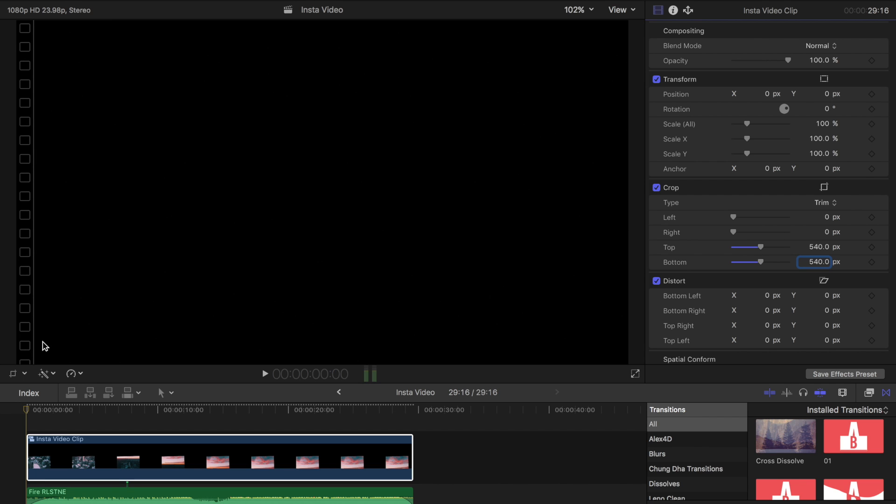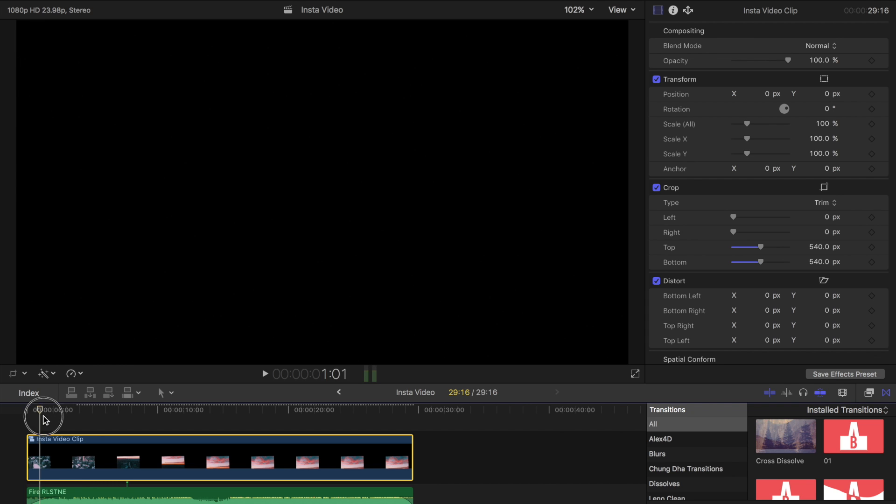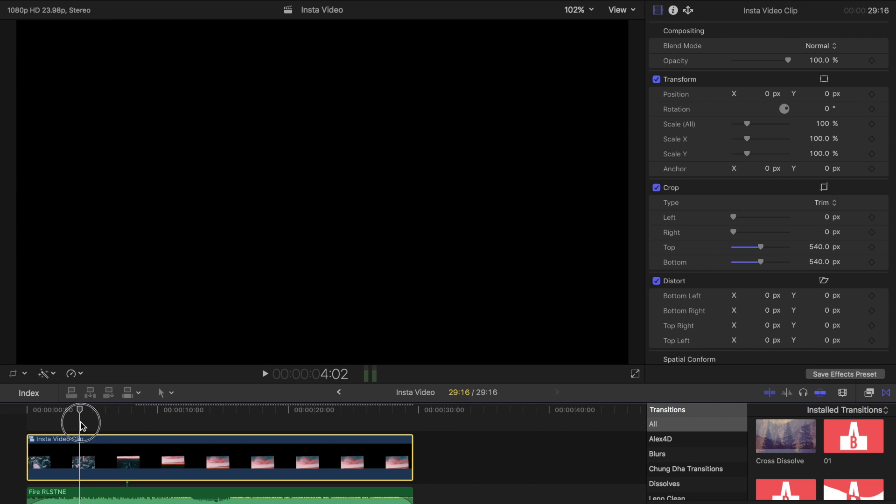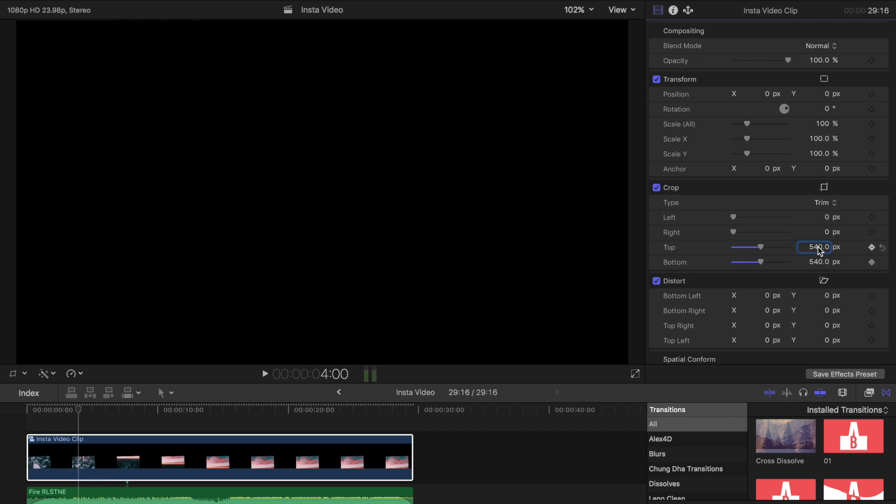Now depending on how long you want your opening to be is how far you move your playhead and you can keyframe that. I like to do longer around 4 seconds should be pretty cool. So we're going to go into the keyframe again, keyframe those two and set those back to zero.